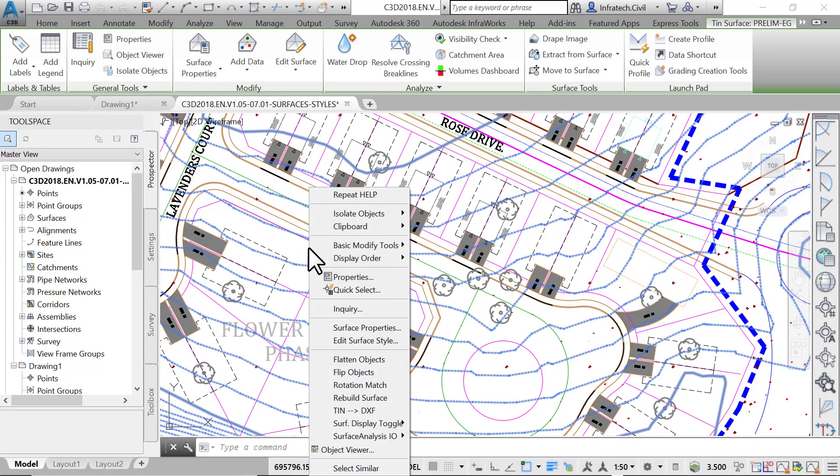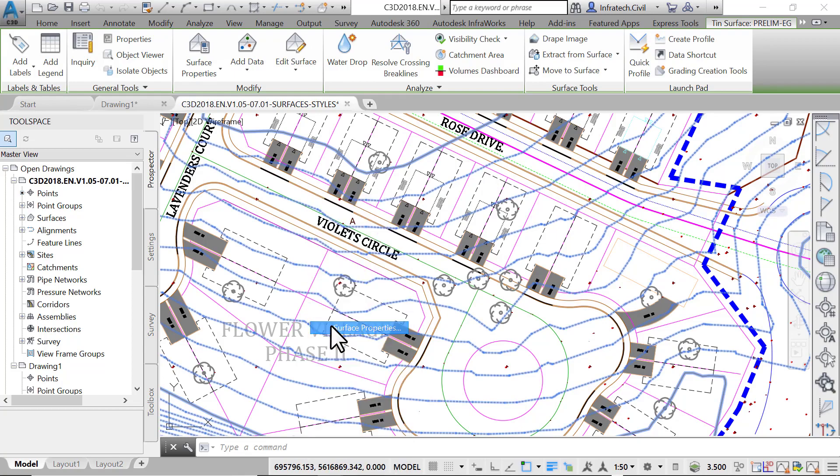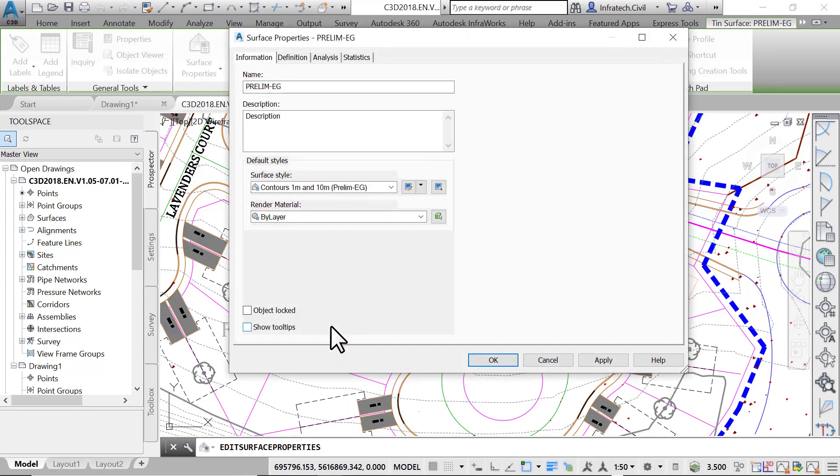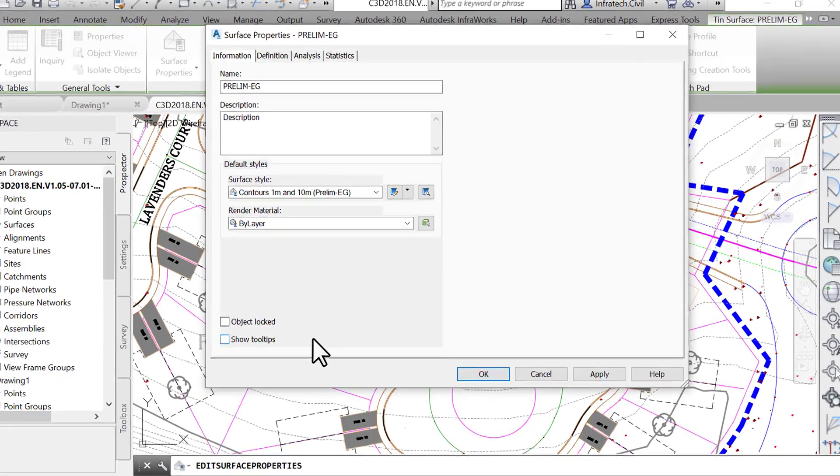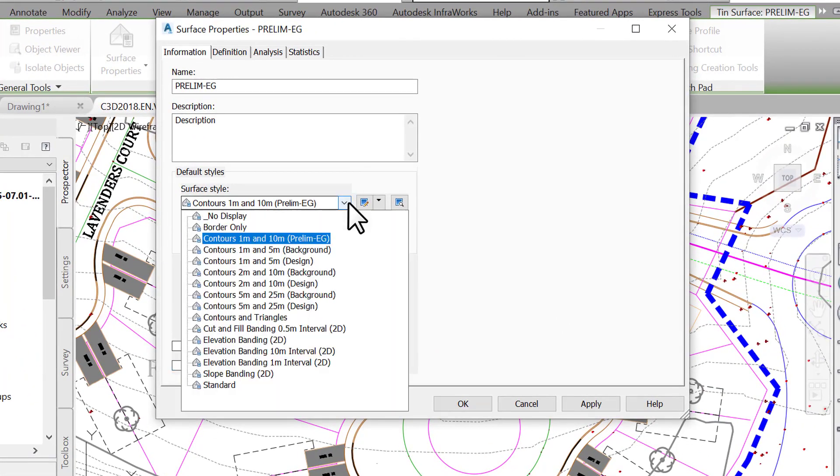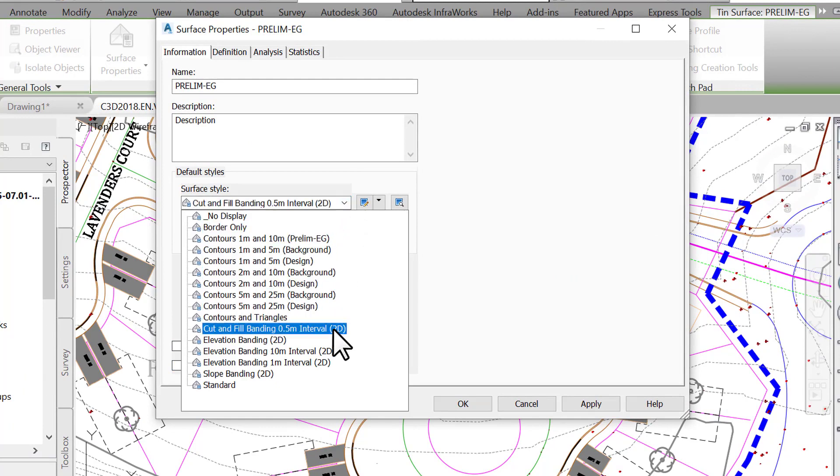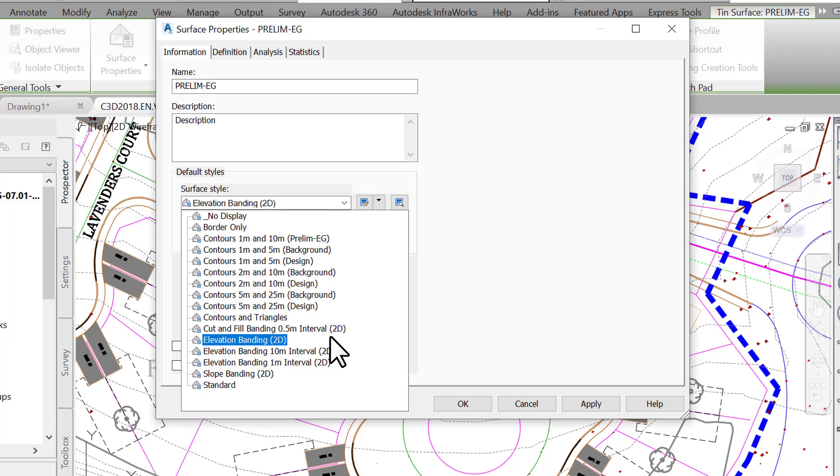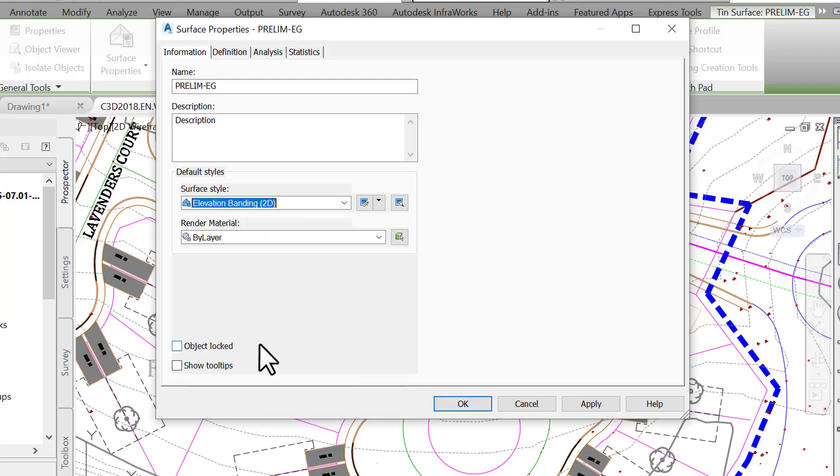Right-click in an empty spot in the drawing area and select Surface Properties. In the Surface Properties dialog box, on the Information tab, for Surface Style, select Elevation Banding 2D. This will allow us to display the elevations in Hatch, solid or predefined. This will complete the first step in displaying an elevations map.